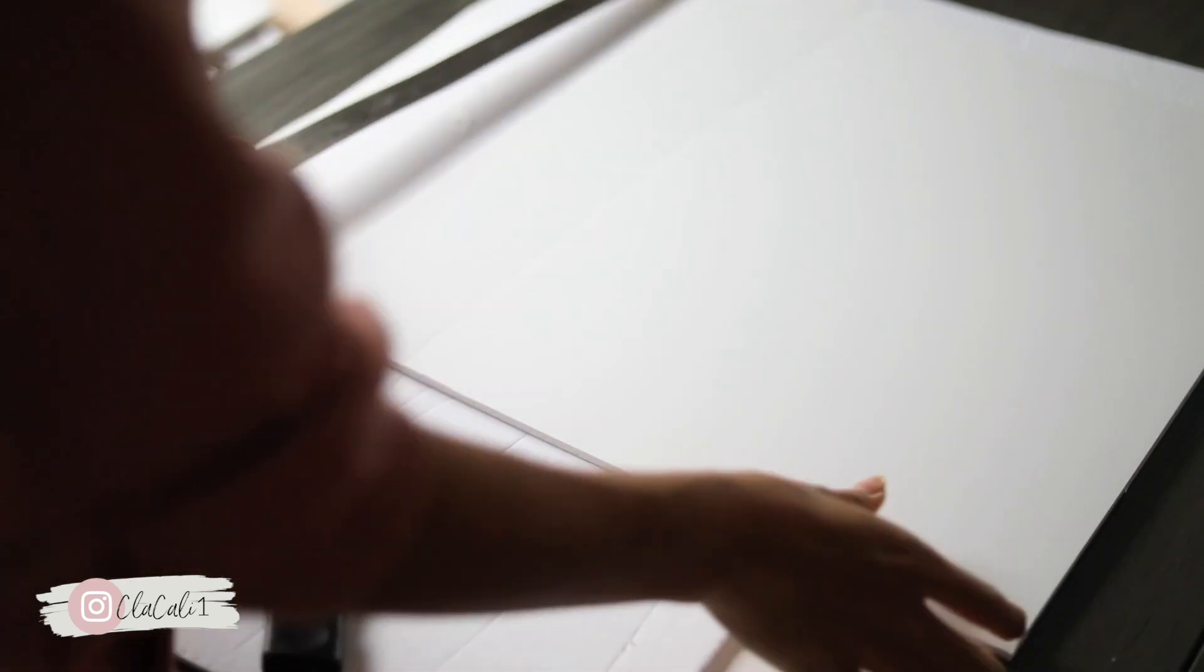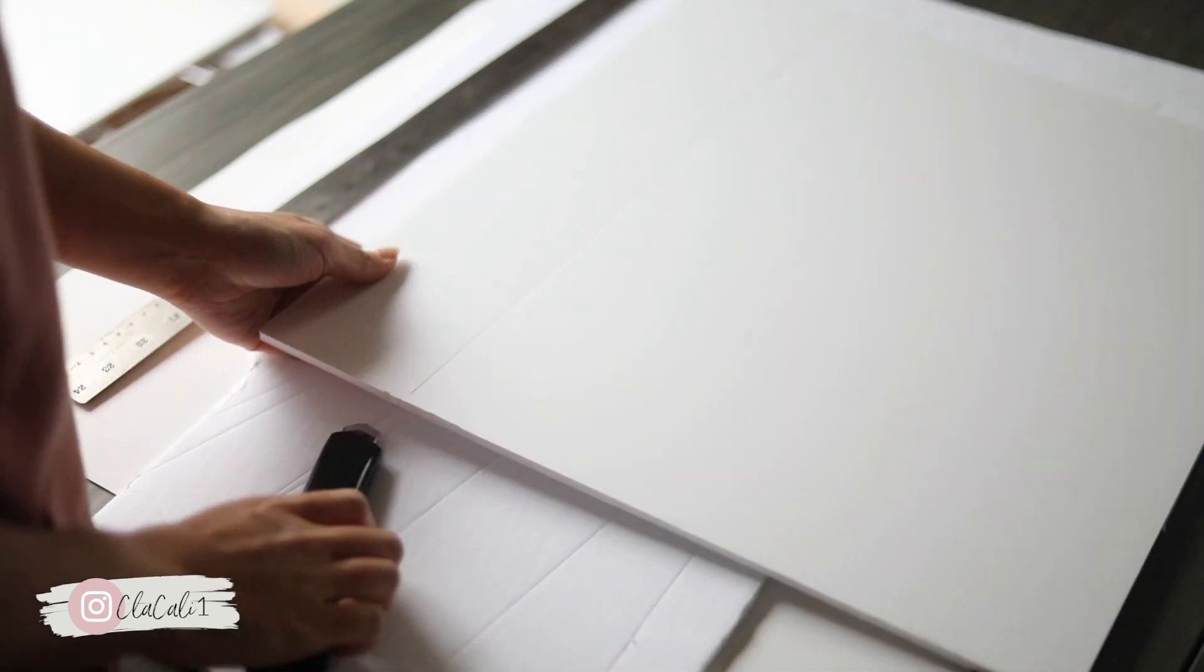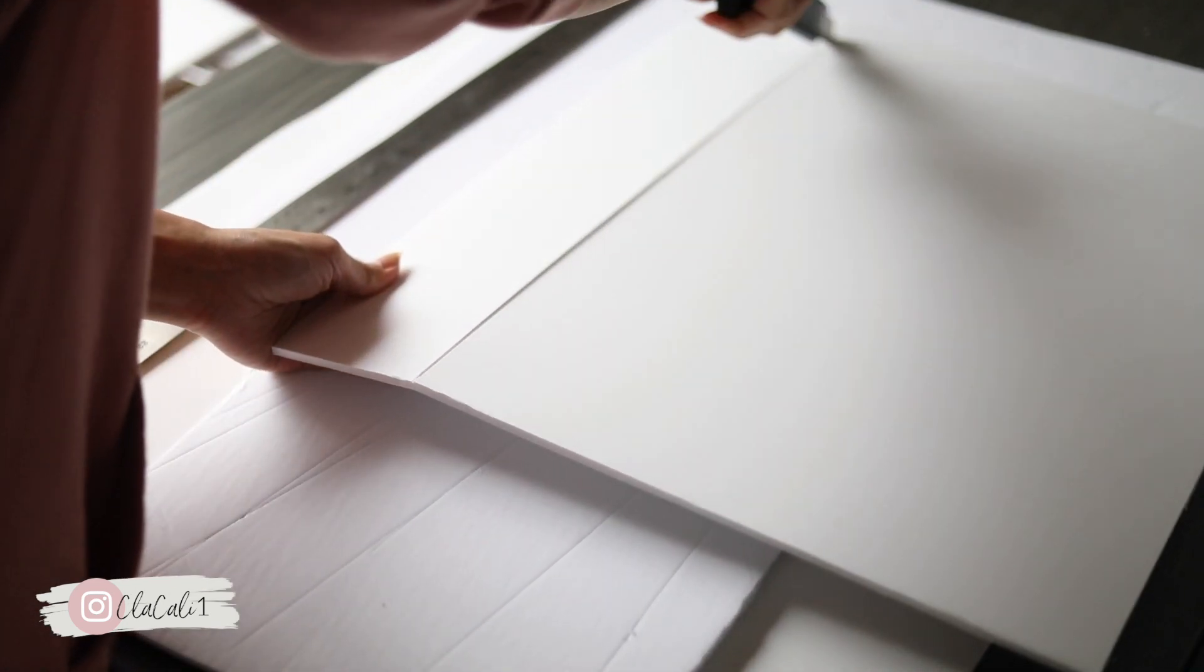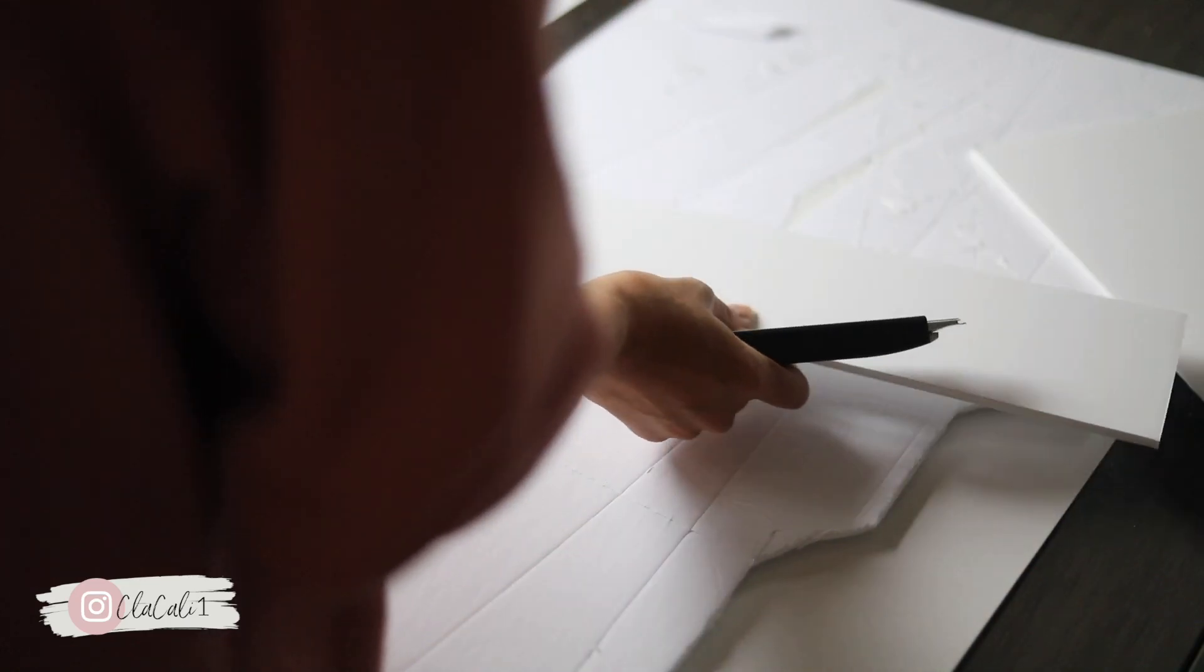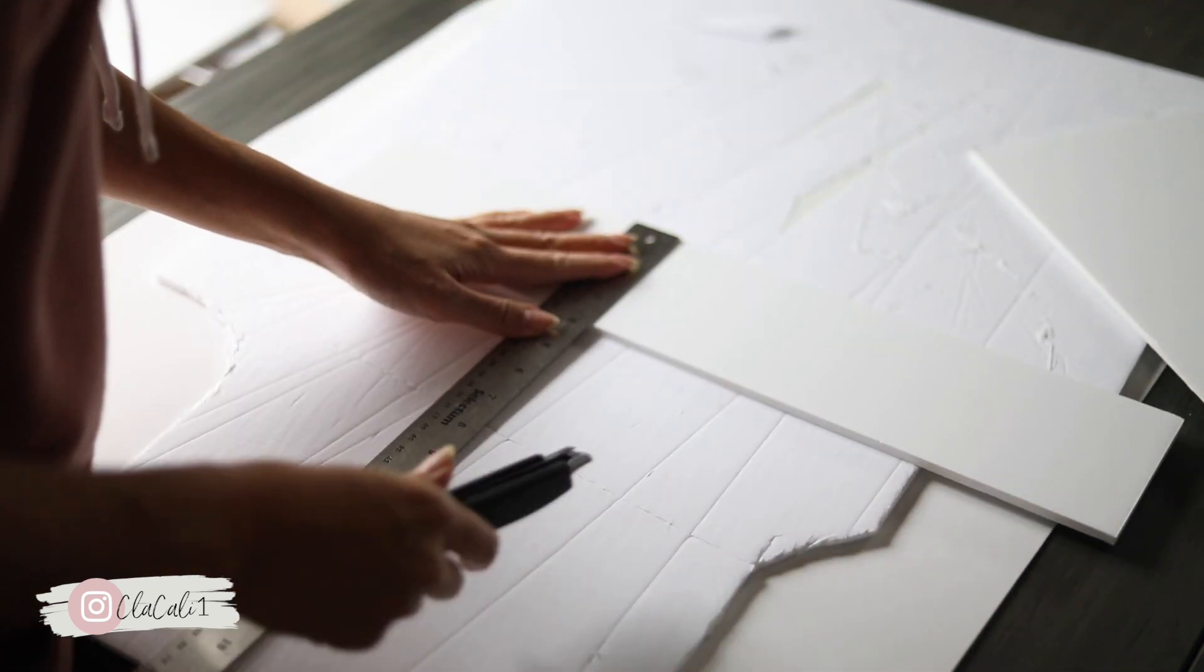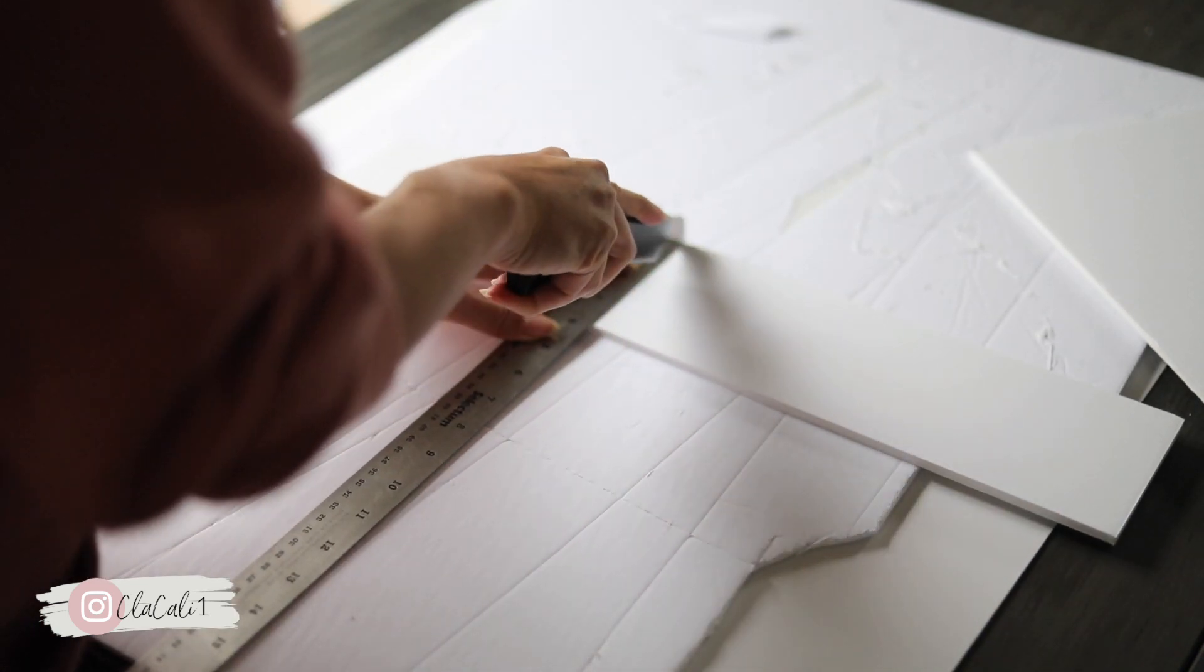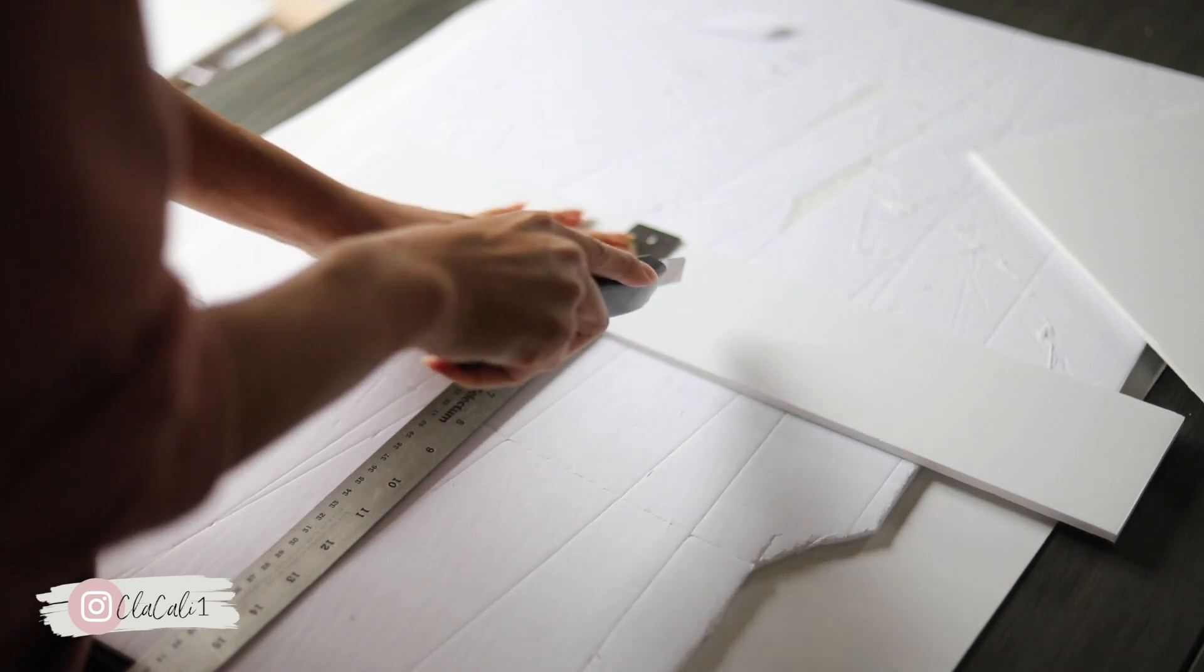So now we're going to take the other half of that foam board and we're going to start making our mini art backdrop. I got a lot of inspo on Pinterest and they are so cute. I really had to remake a mini version of it.